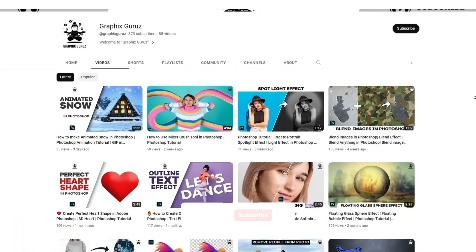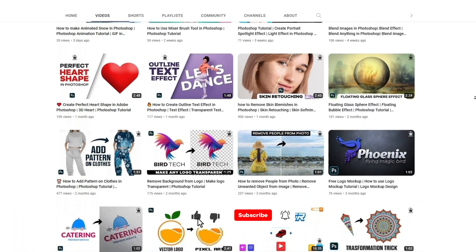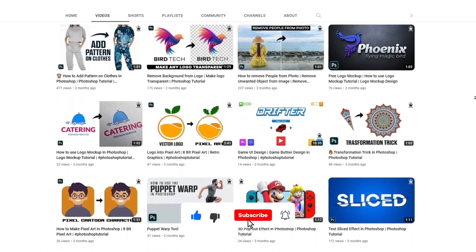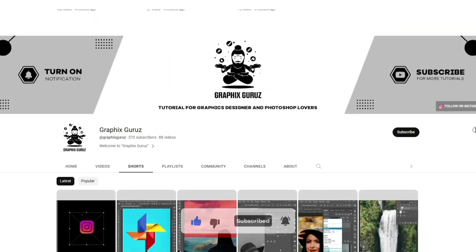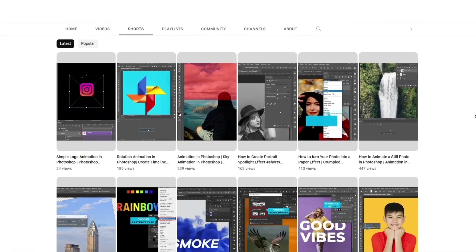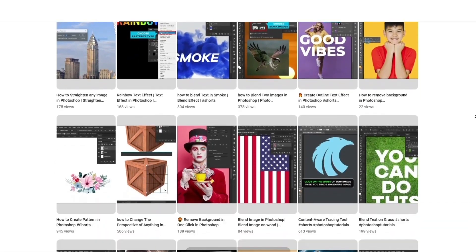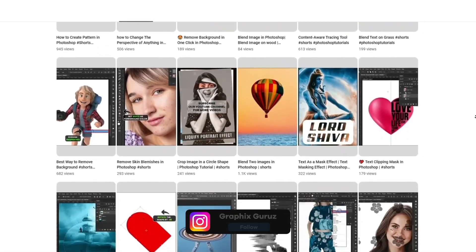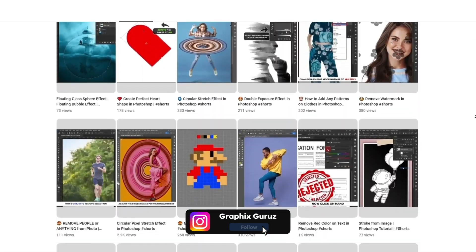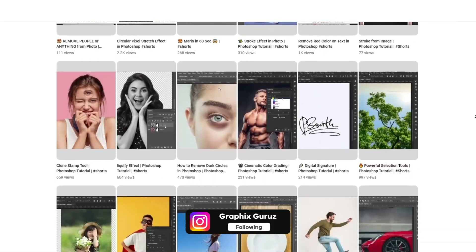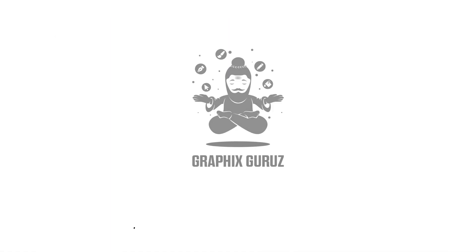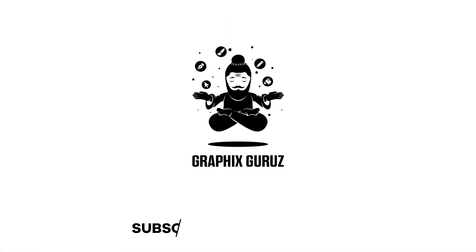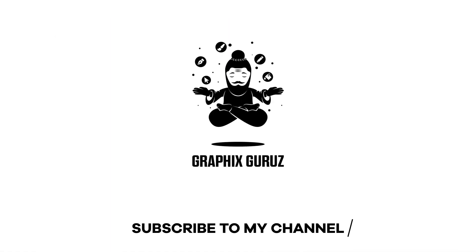If you like this video, hit Like and subscribe to my channel, and press the bell icon to get a notification on every new video. You can also follow me on Instagram — the link is in the description box. You can also watch other tutorials on my channel.